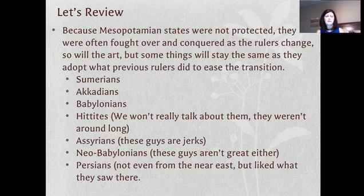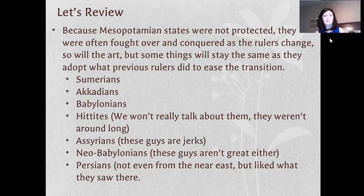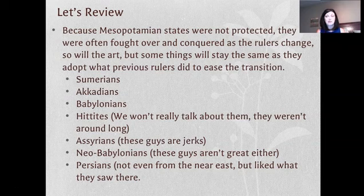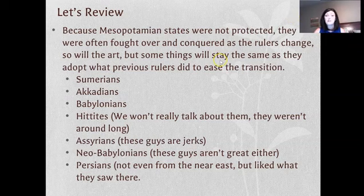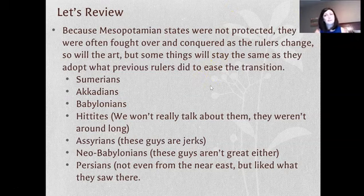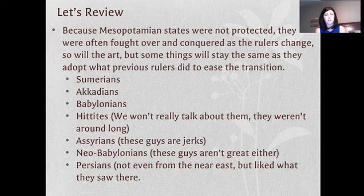The Hittites are there but weren't around very long — I call them the 'hit and run' because they tried to rule from too far away. The Assyrians are very important and, frankly, really big jerks nobody liked. Then the Neo-Babylonians return — Nebuchadnezzar, who destroyed the Jewish temple, was their ruler. Finally, the Persians, which is modern-day Iran, expanded their empire so far they took over Mesopotamia, smartly adopting the existing culture, practices, and art to ease the transition.